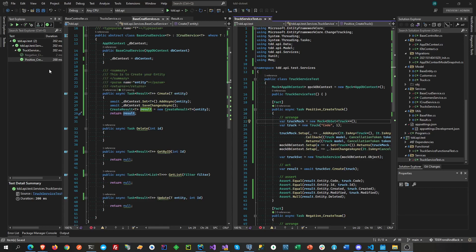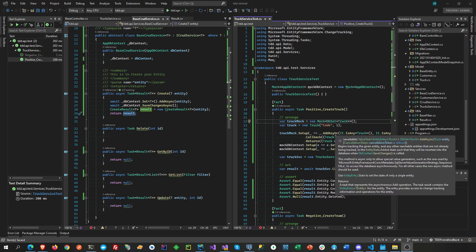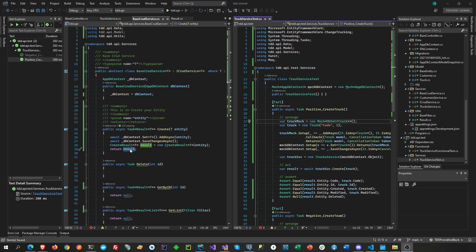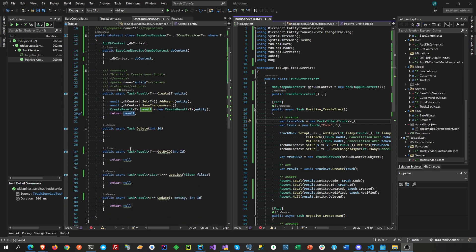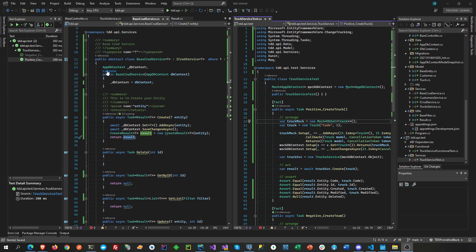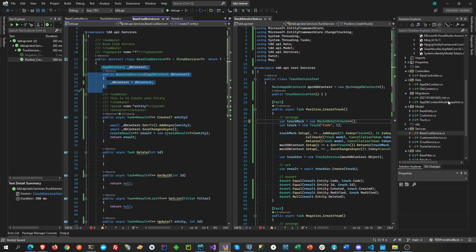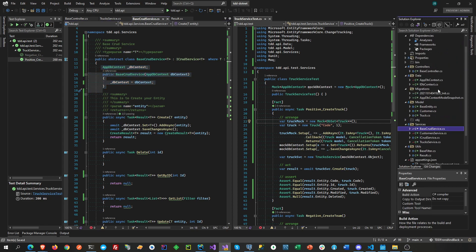Hi everyone. In this video I'm going to show you how to mock your Entity Framework DbContext when testing or unit testing your service. The pattern usually for clean developers or clean coders like myself is to create a service, and then that service is the one where the DbContext is going to be injected. We are not doing this in the controller, but in my previous videos I'm doing it in the controller just to make it quicker to show you.